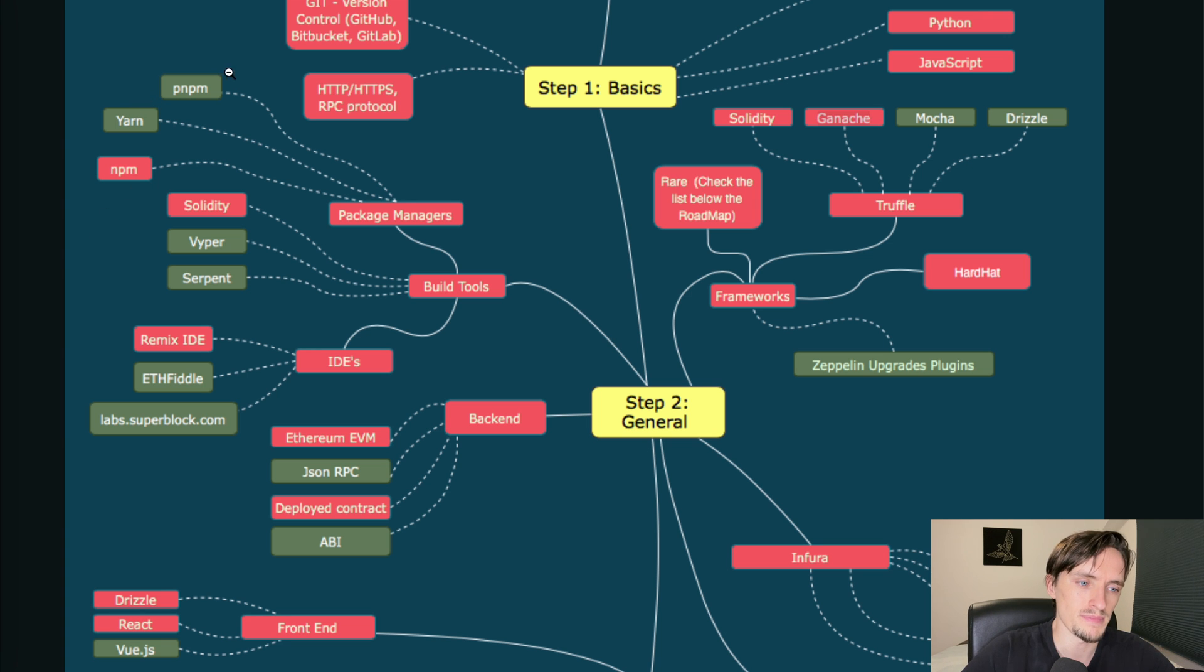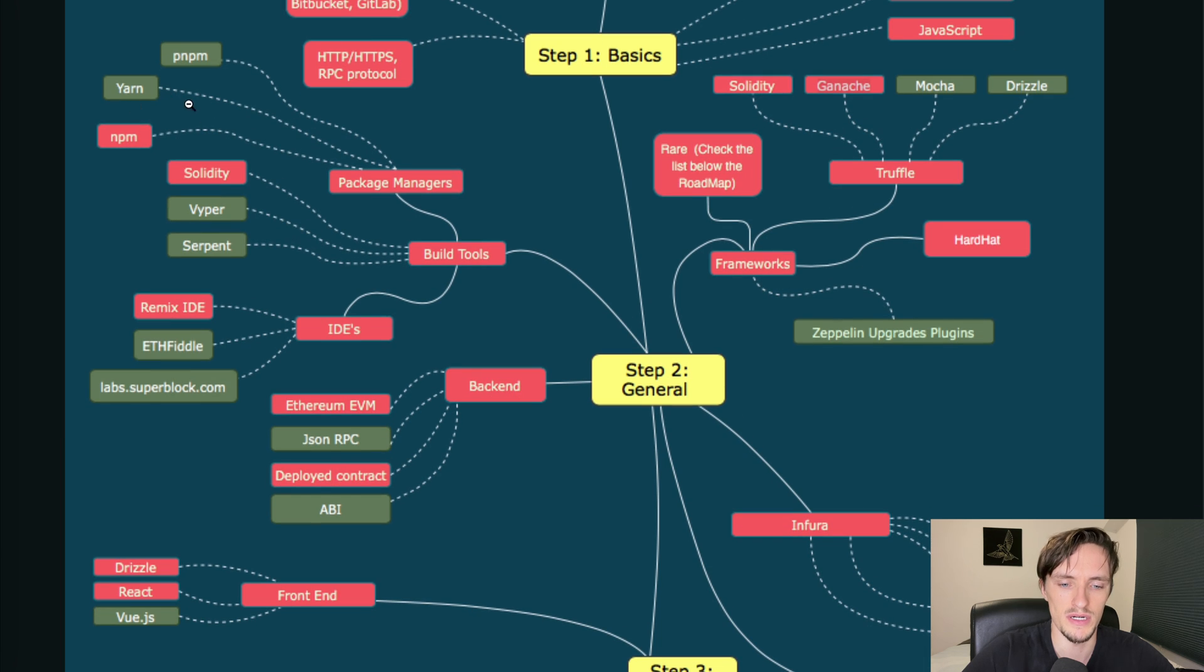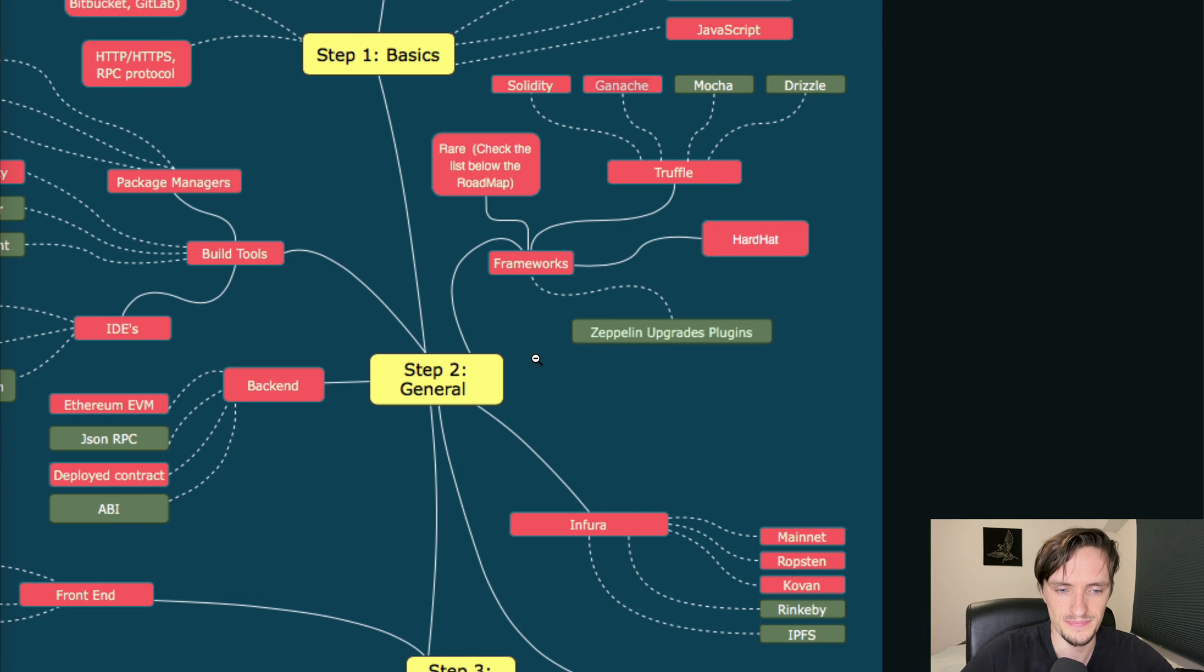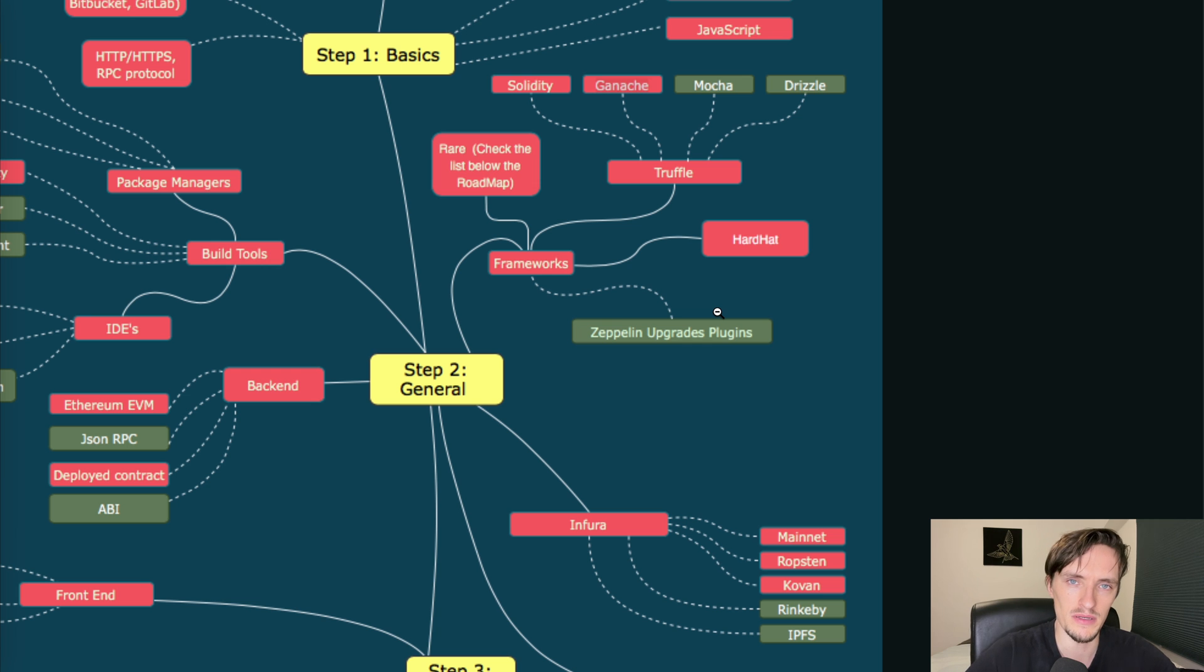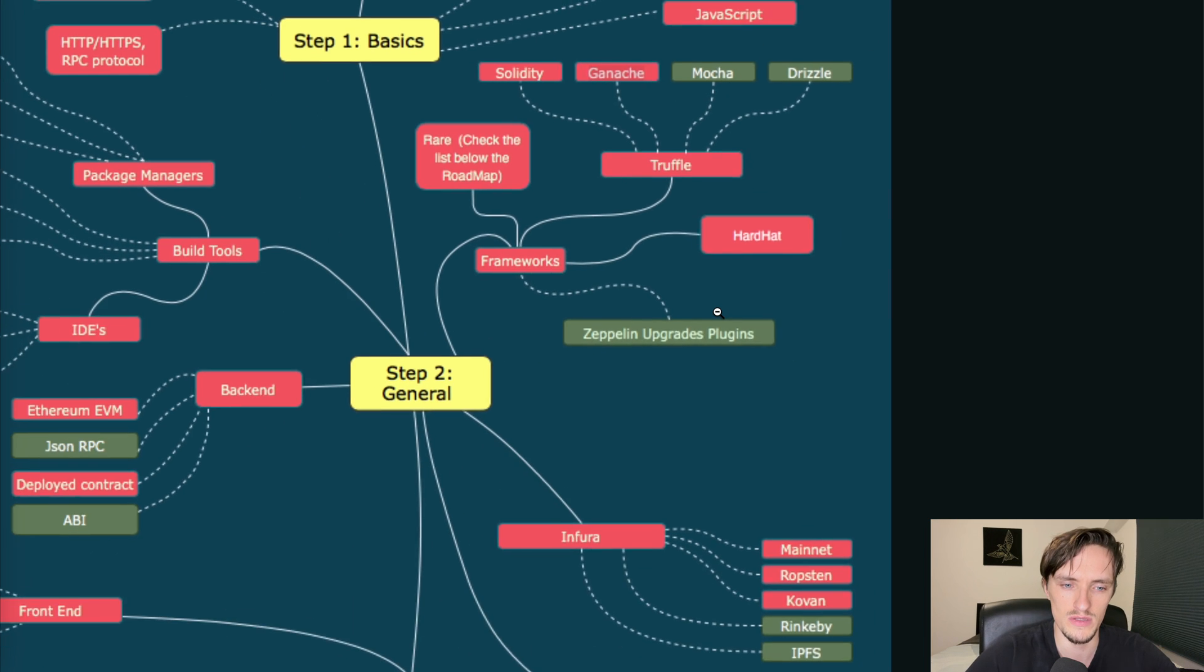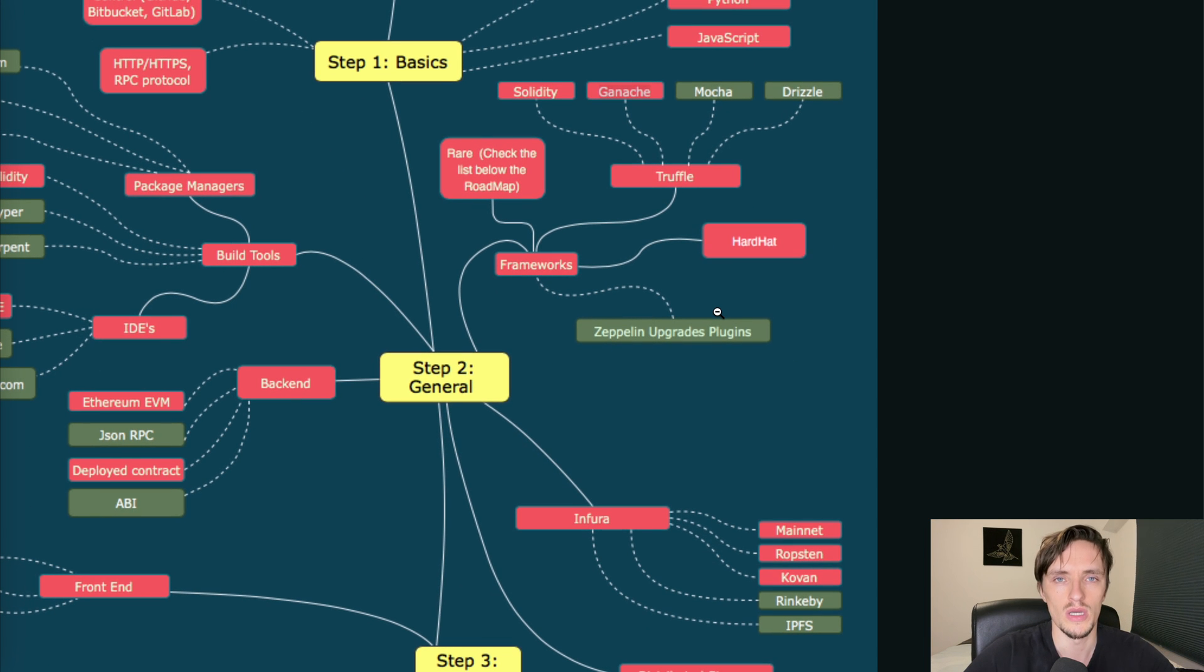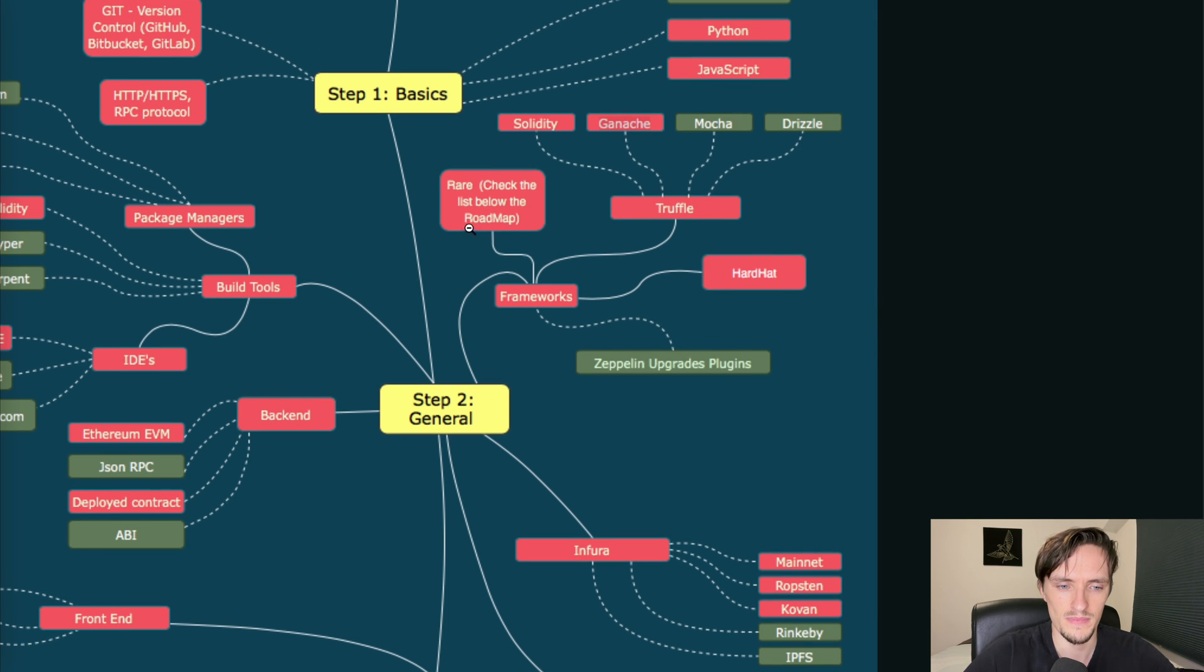npm, yarn, pnpm - these are package managers. I use yarn for everything. Frameworks - Zeppelin plugins. Now Zeppelin has created many contracts, the standard in smart contracts, and you need to know the contracts that are available for you so once you're familiar with them you can use that.